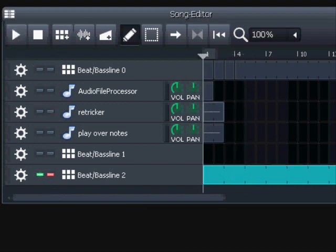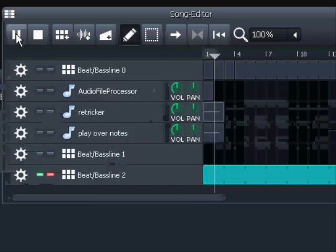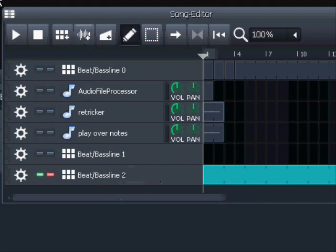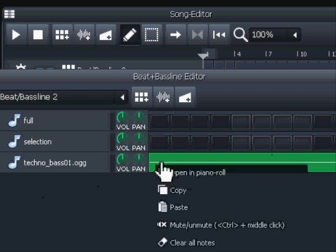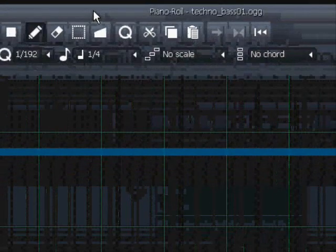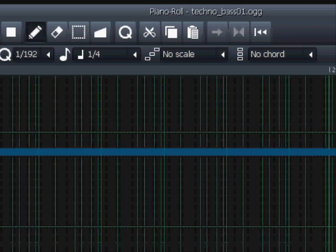Now let's look at how we made that sample effect from earlier. We go into the Beat and Bass Editor, select open in Piano Roll. When I open that in Piano Roll, you can see I have put the note on A4 - the bass note - so it will be played at the correct speed and with the correct length.